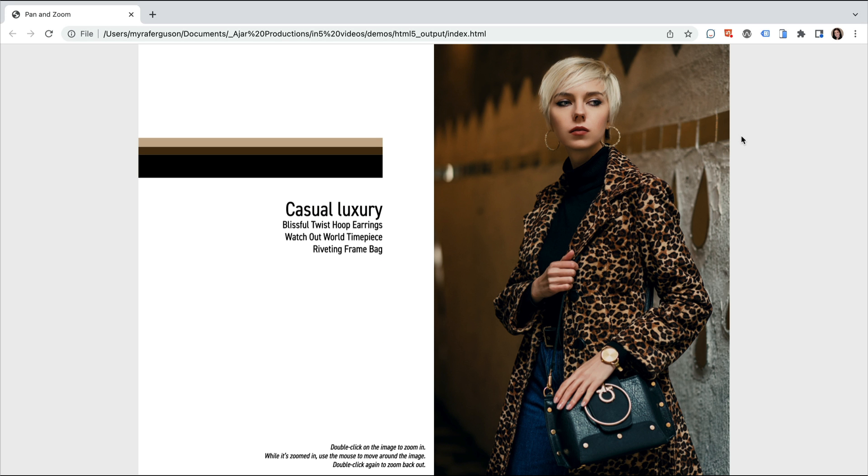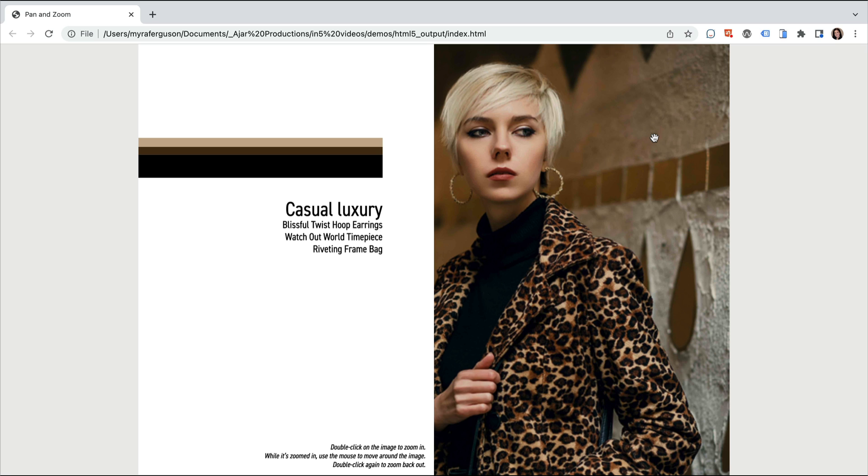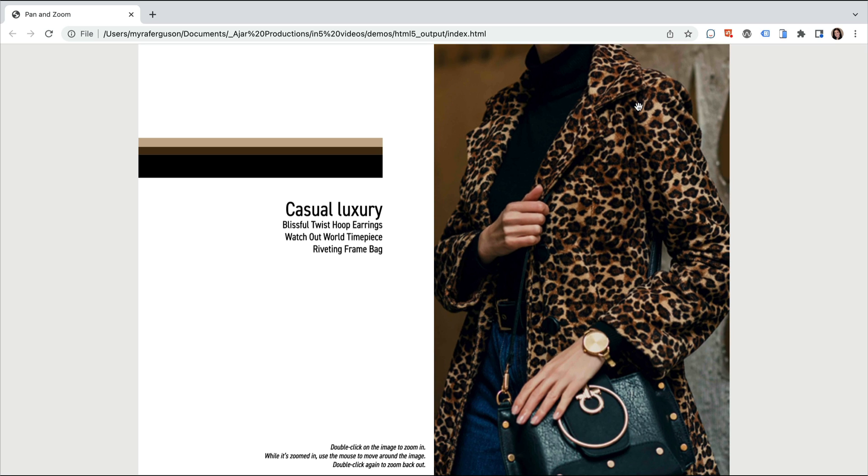Let's take a look at an example. Here we have a page with a description of the items in the image. We can double click on this image to see a larger version of it and to move around it.